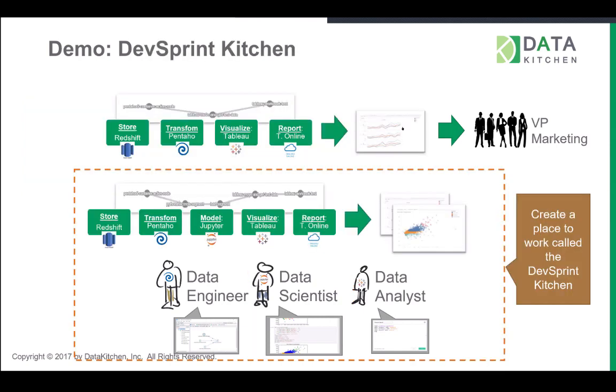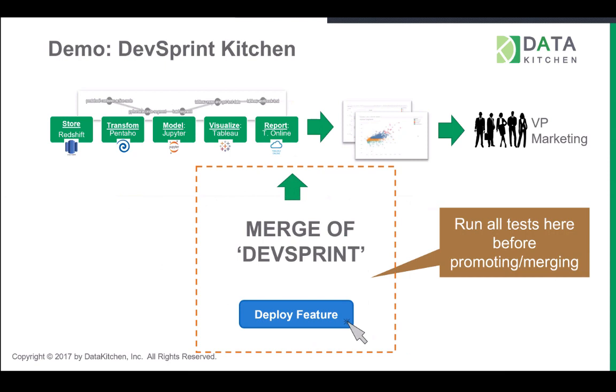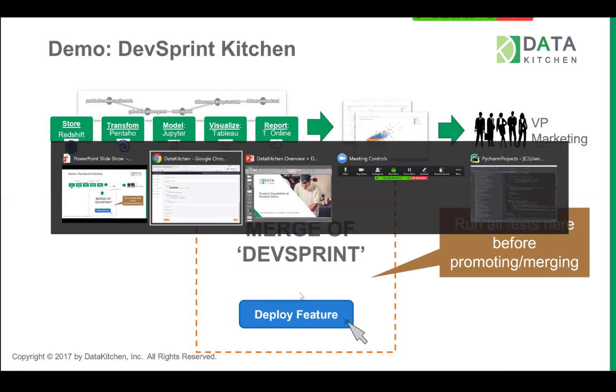And so in the demo, we're going to show you a place that people work that's called a kitchen. And the data scientist, data engineer, and data analyst work in that kitchen. It's got representative data. It's got a separate hardware environment. And once they've done all their work and they are sure that it works, they can then deploy it into production and they can merge it back into the production line. And so we'll show that in the demo.